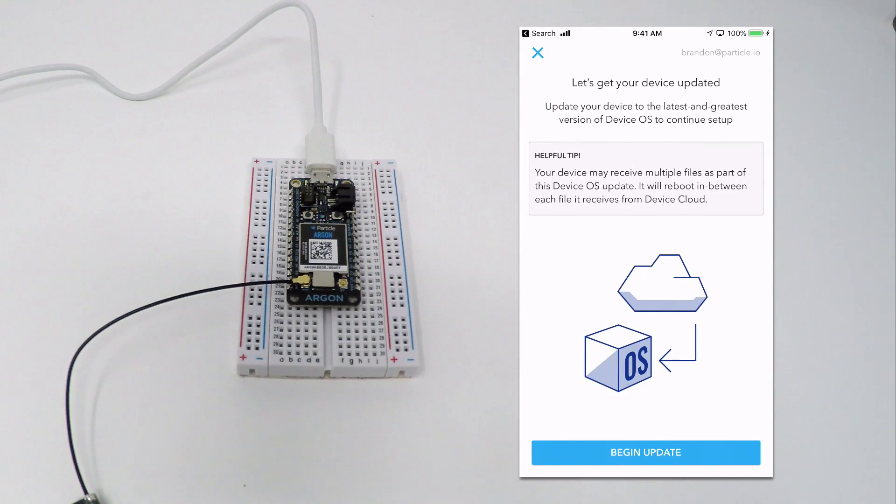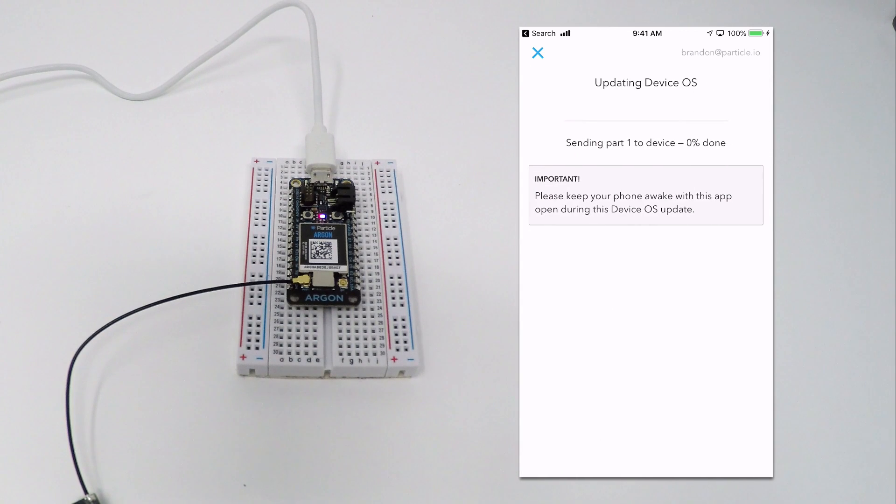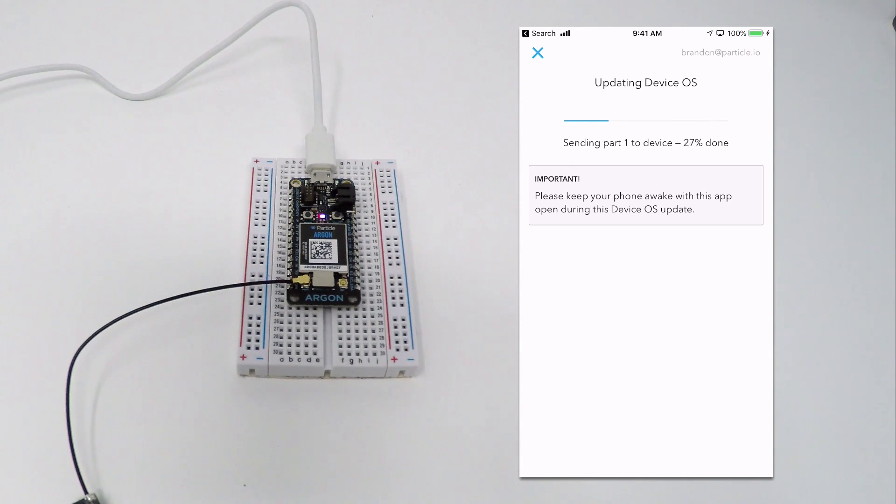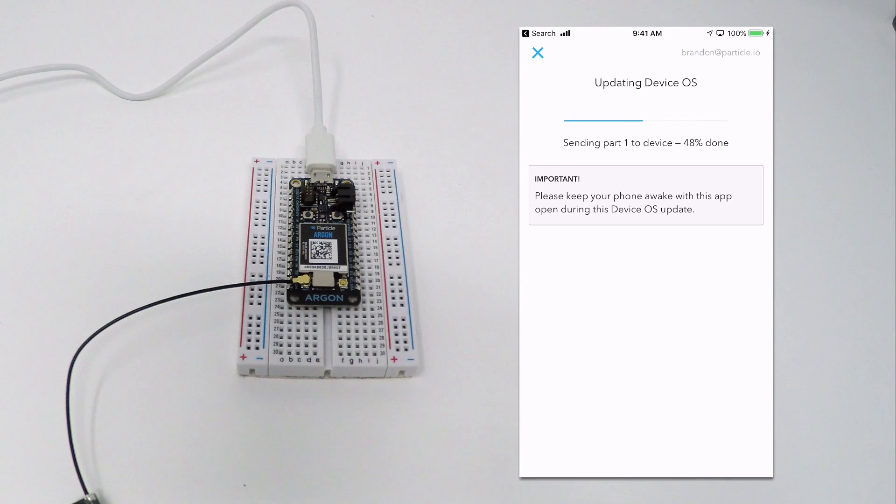Once pairing is complete, you may see a screen recommending that you flash your Argon with the latest device OS. The Particle device OS is updated frequently, and if we have a new version available for your Particle Mesh device, you'll be able to update it here.